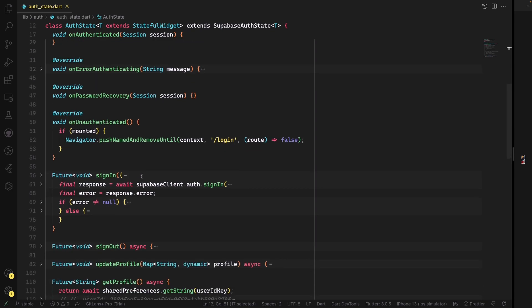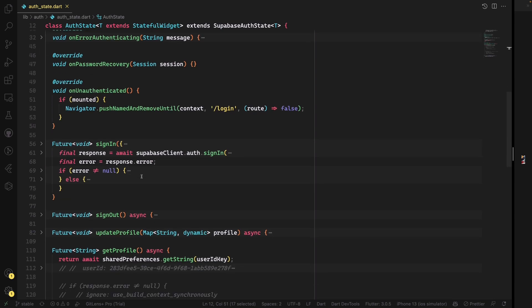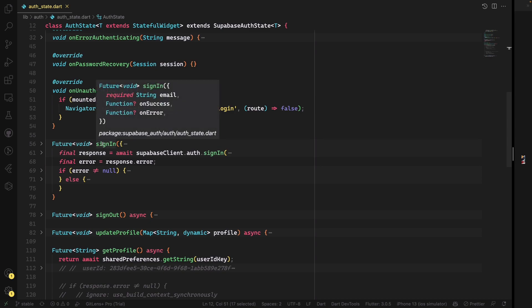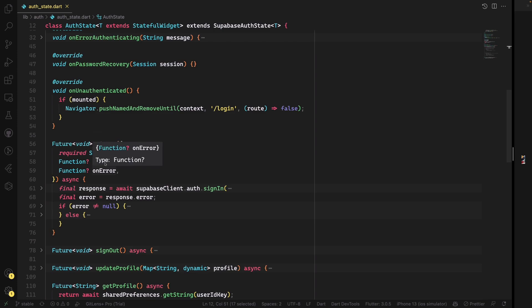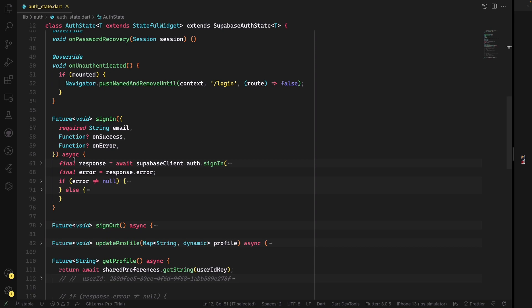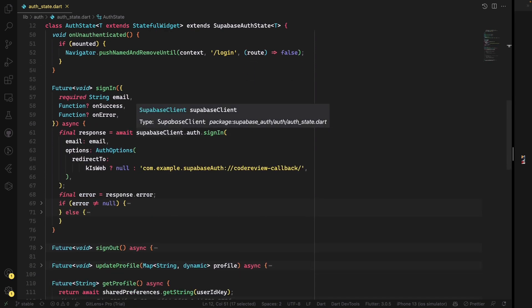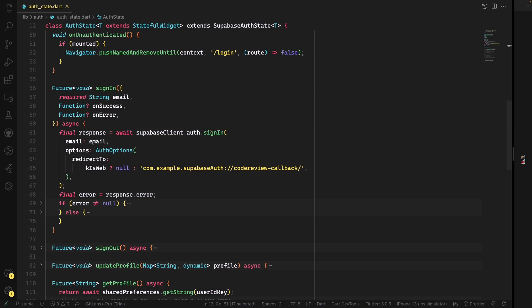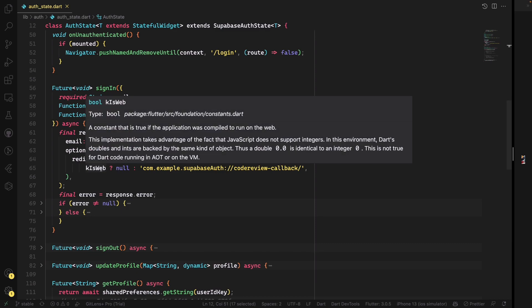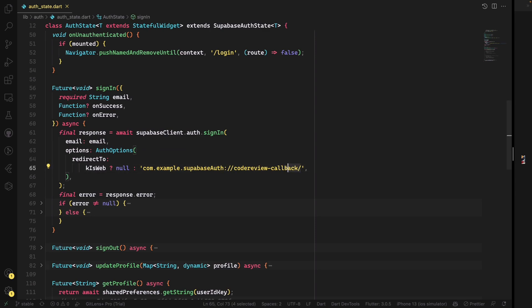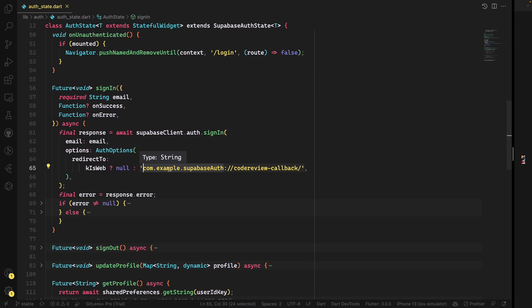To keep logic outside of our widgets and keep them clean, the sign-in function accepts an email and has callbacks for onSuccess and onError, so you can run functions inside the widget itself. This is an async function where you call the Supabase client auth signIn, sending an email with auth options and a redirect URL. If it's not web, we go to this callback. You can find the deep link URL by opening your project in Xcode — this is the identifier for your app, and this is the deep link that will be called in case of redirection.